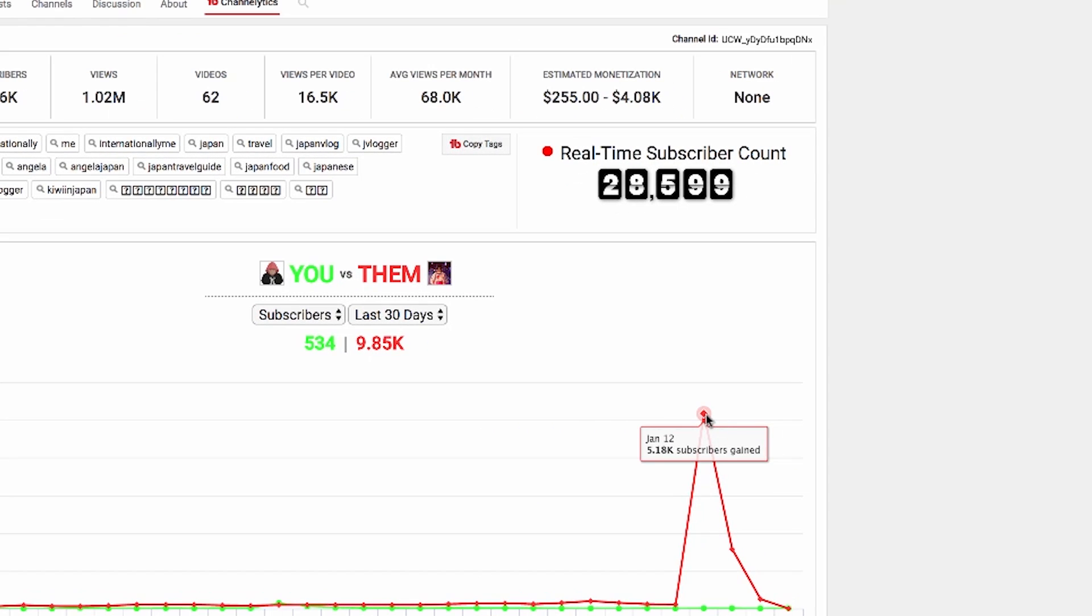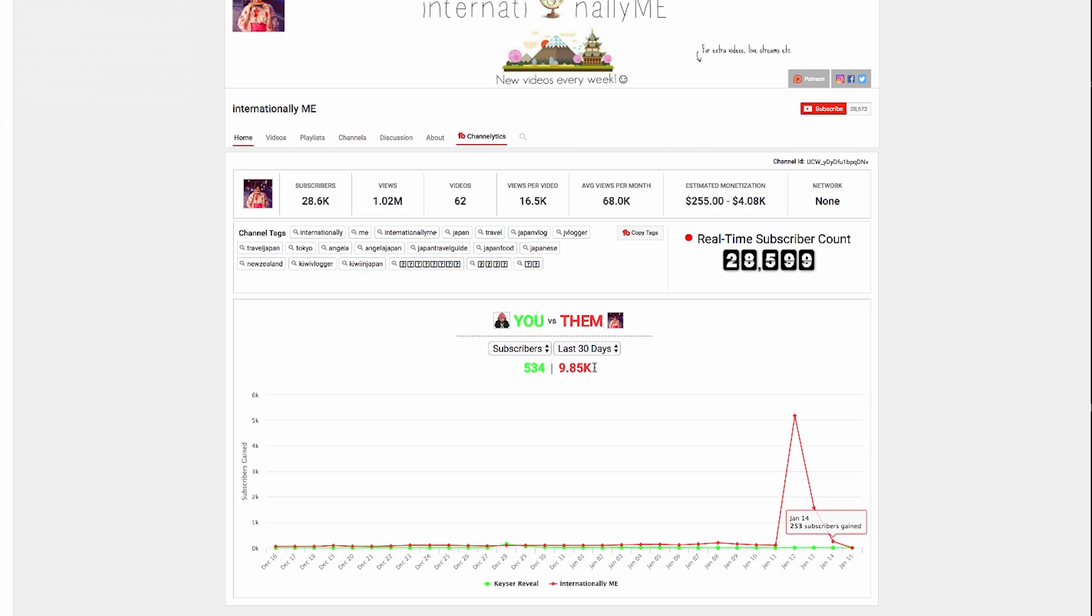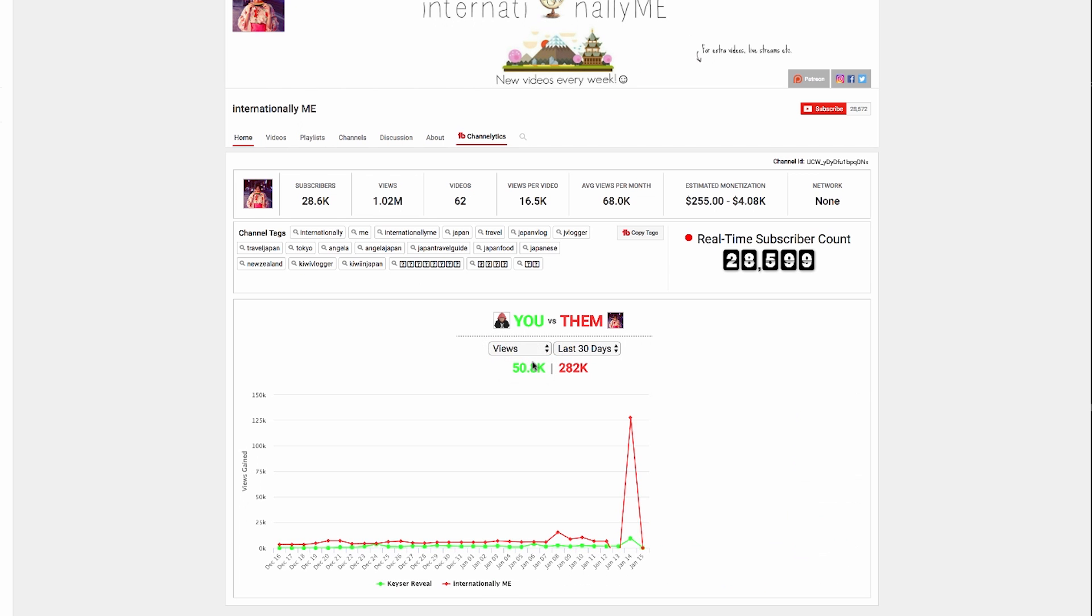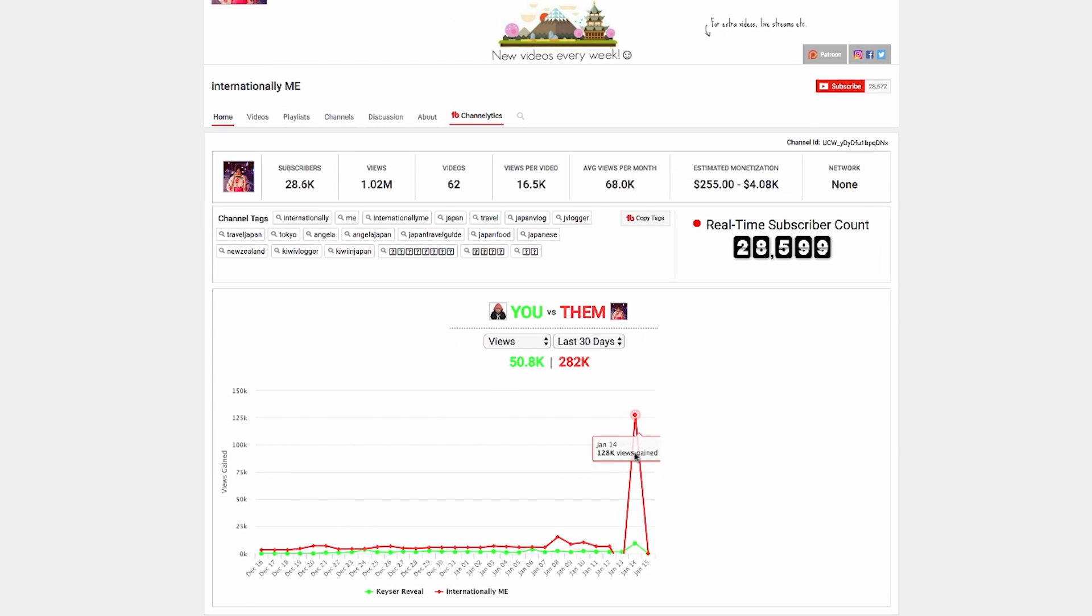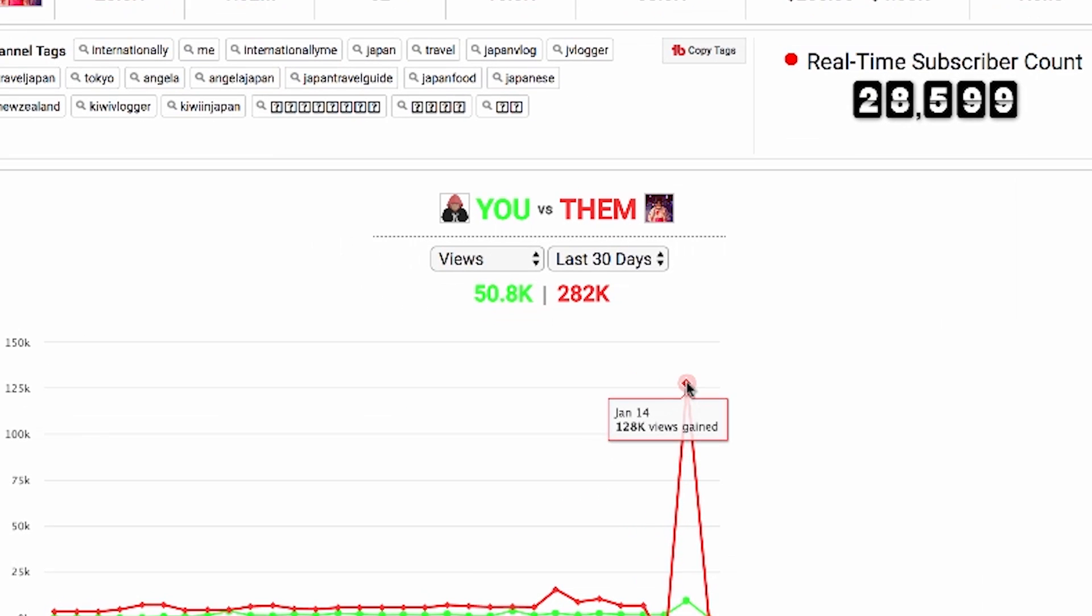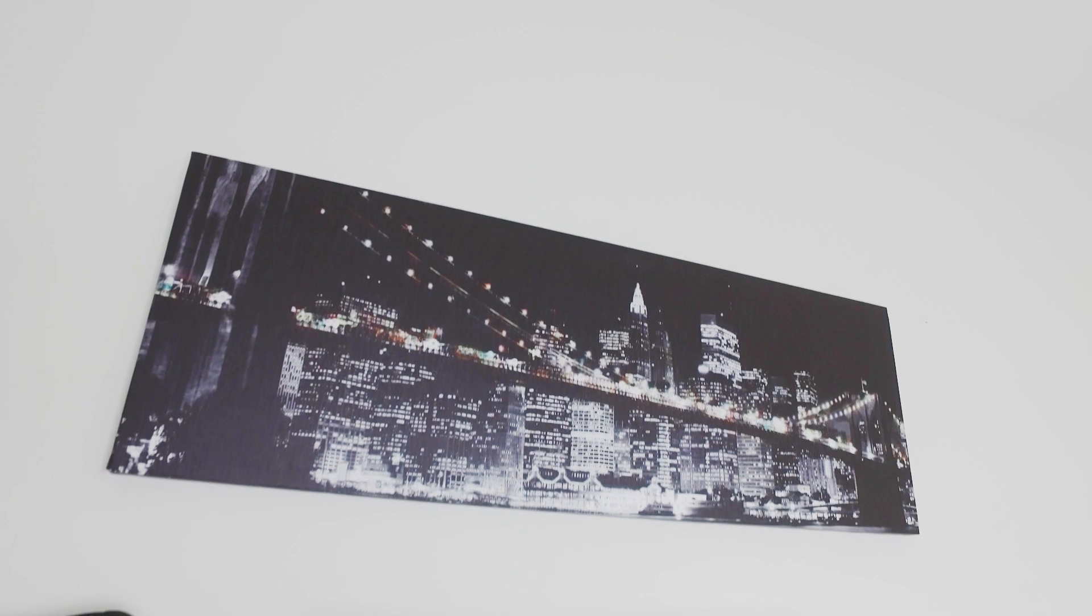If you look right here at the 12th, you can see she gained just over 5,000 subscribers. And if you switch over to her views, you can see here on the 14th she gained over 128,000 views.